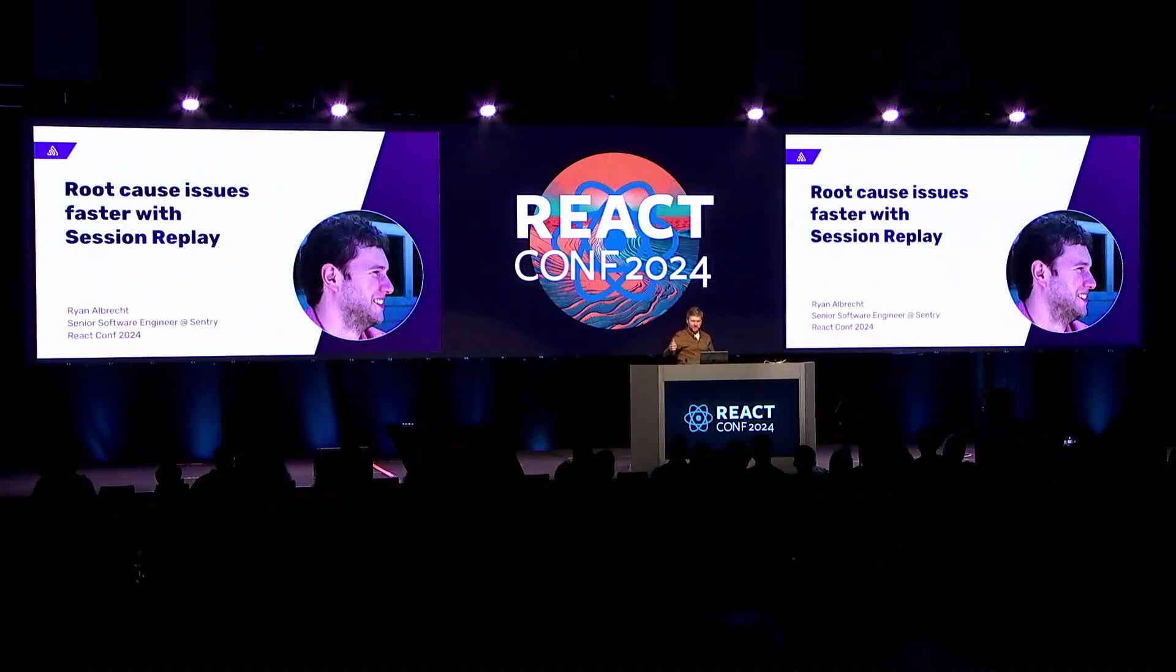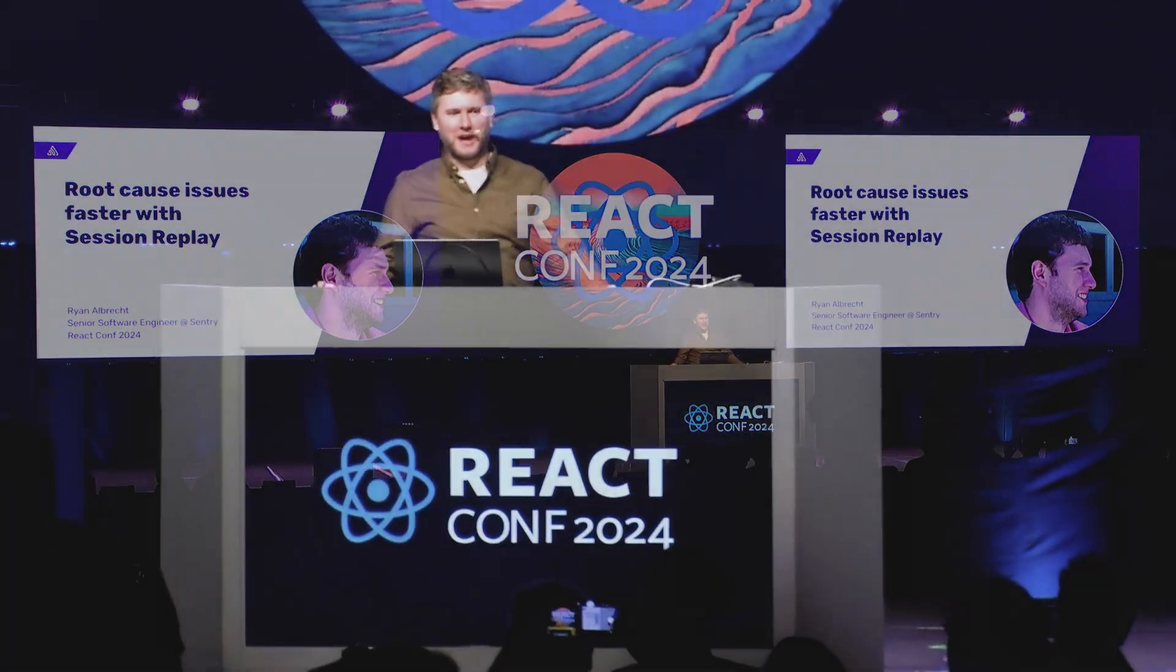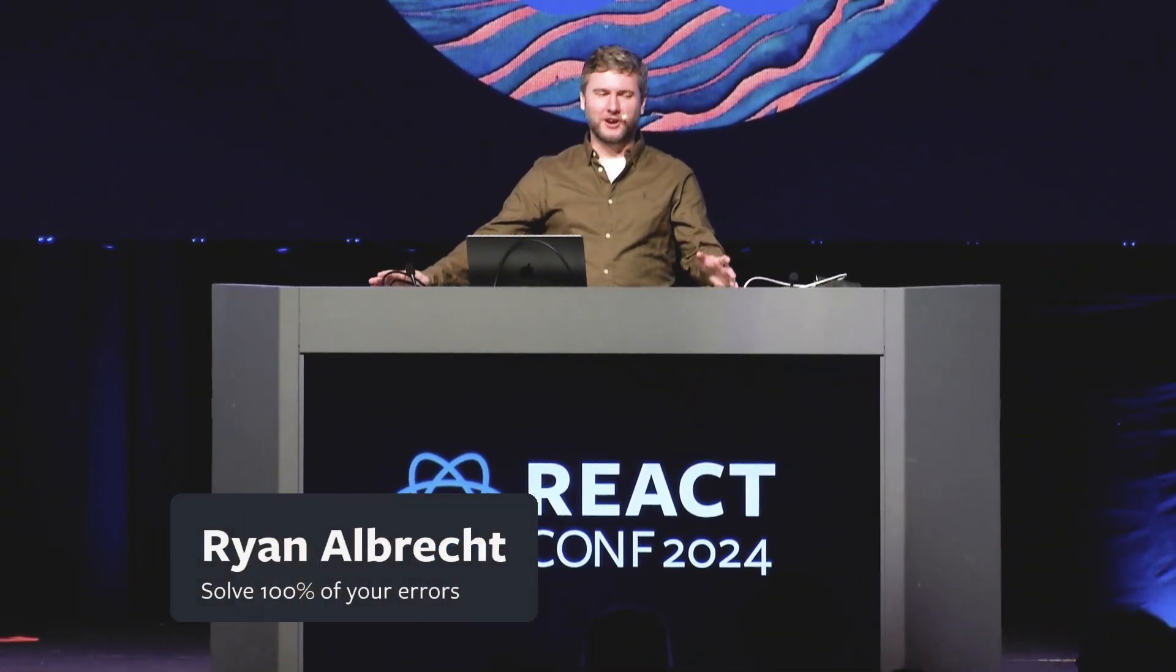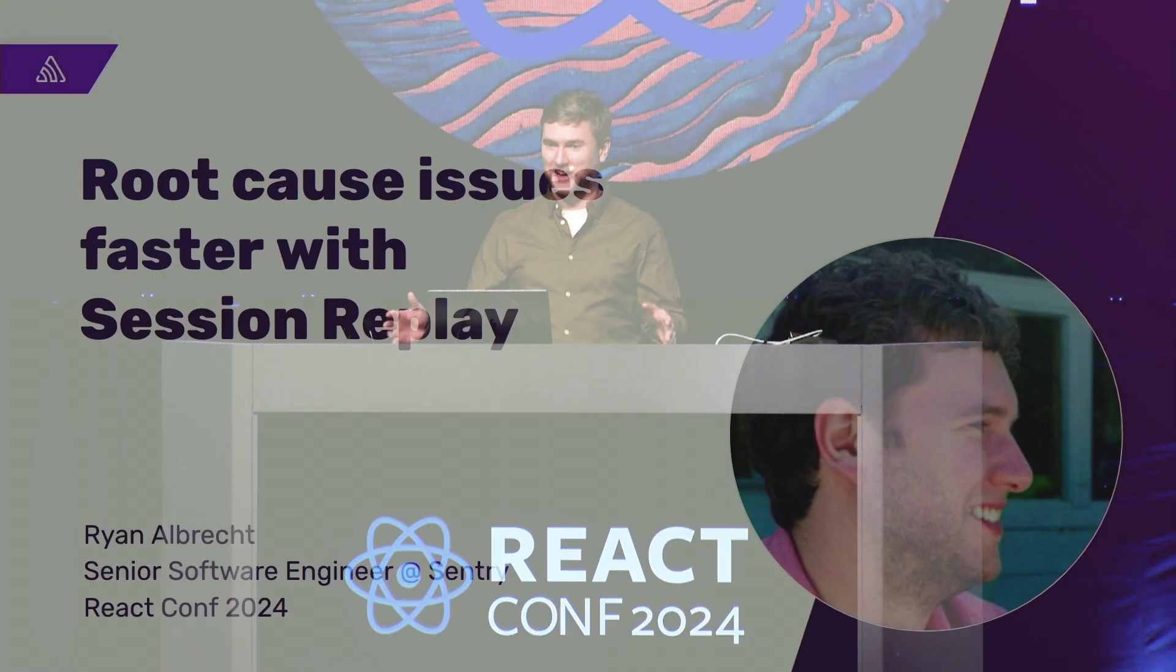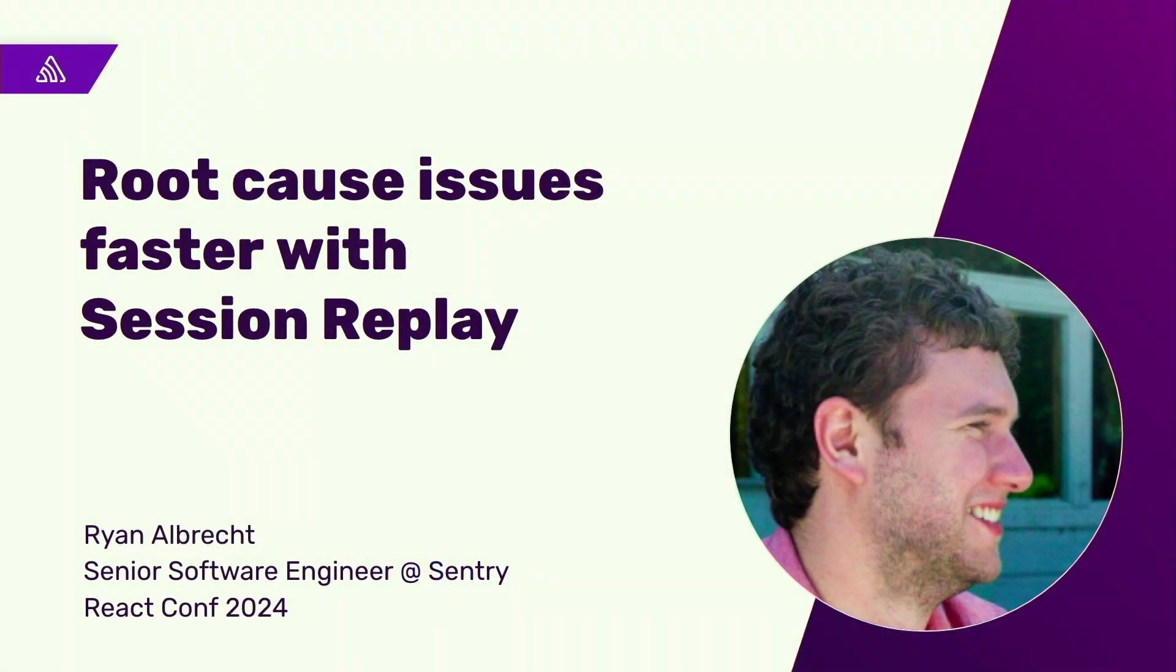Hello, everyone, and everyone on the live stream. I am Ryan Albrecht, and I'm the lead front-end engineer for Session Replay at Sentry. Because we're coming from Sentry, I want to talk about bugs and how to fix them faster with Session Replay.